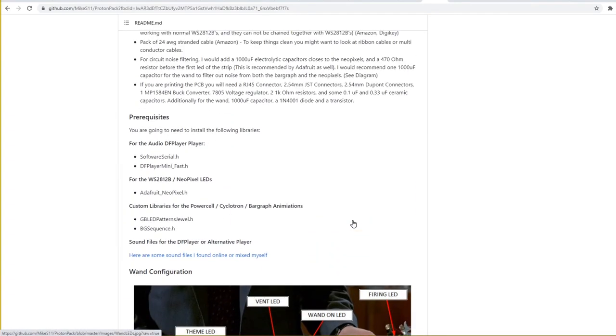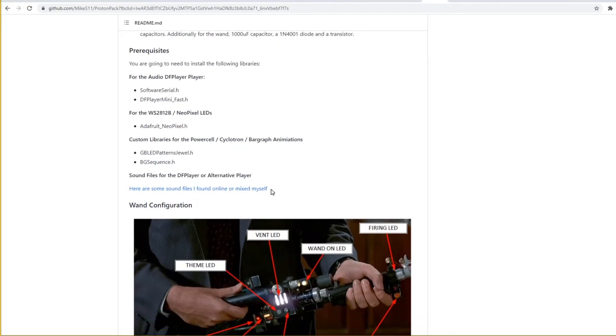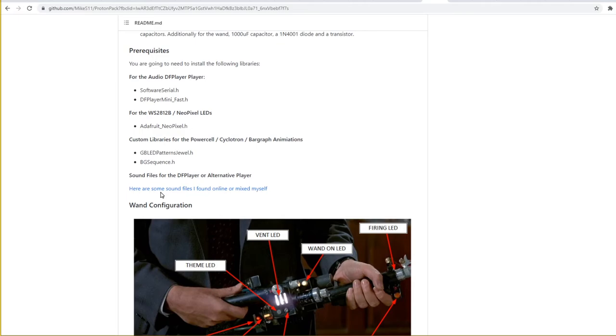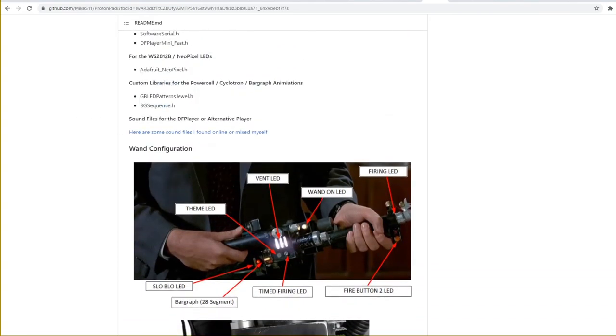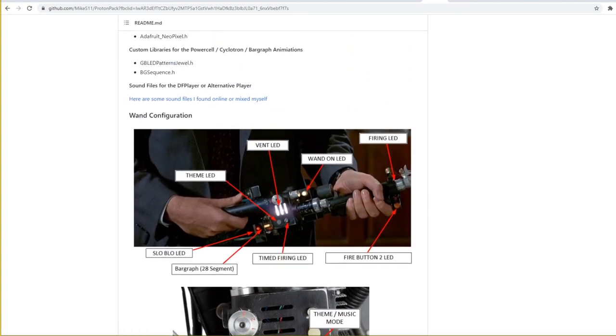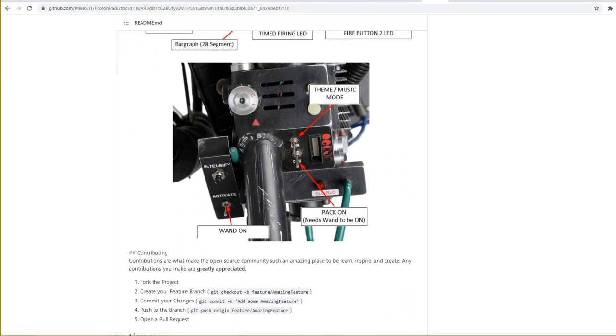On the code side, you're going to need a couple of different libraries for the Arduino. And I will be going through how to install the libraries in a future video. For the DFPlayer, you're going to need the SoftwareSerial.h and the DFPlayerMini-Fast.h libraries. For the NeoPixel LEDs, you're going to need the Adafruit-Neopixel.h library. And for the custom PowerCell, Cyclotron, and BarGraph animations, you're going to need the GBLEDPatternsJewel.h and the BGSequence.h. And he also has the sound files for all of the functions on the GitHub so you can download those and load them onto the DFPlayer. He also gives a rundown of what all the different lights do and what all the switches do once you have everything connected like it's supposed to be.